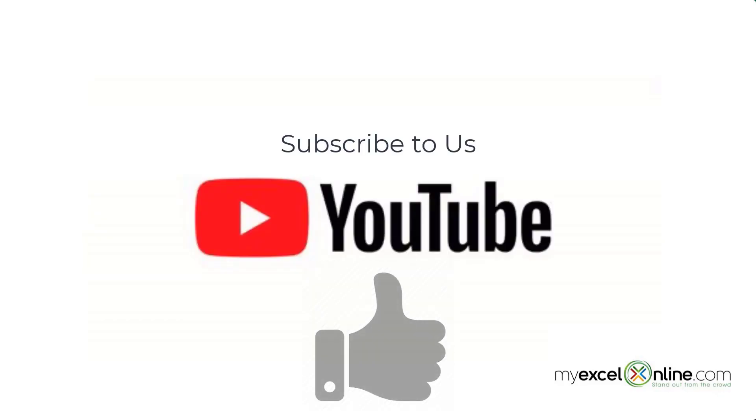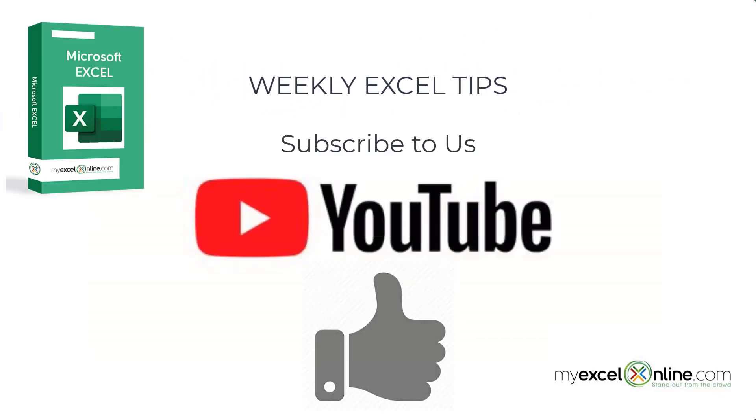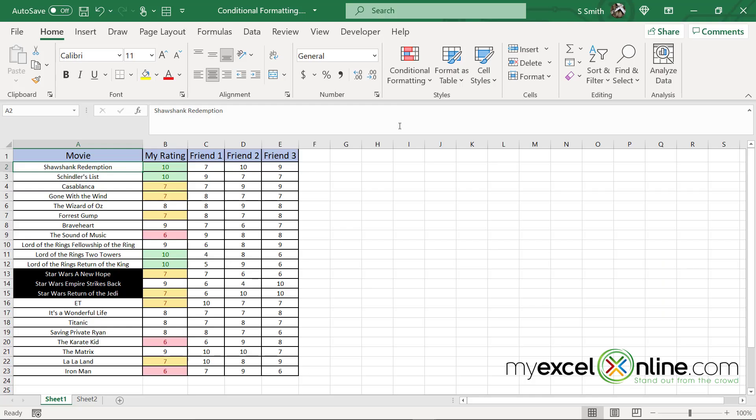If you are liking this video, please give us a thumbs up and subscribe to get notifications of our new weekly Excel tips.